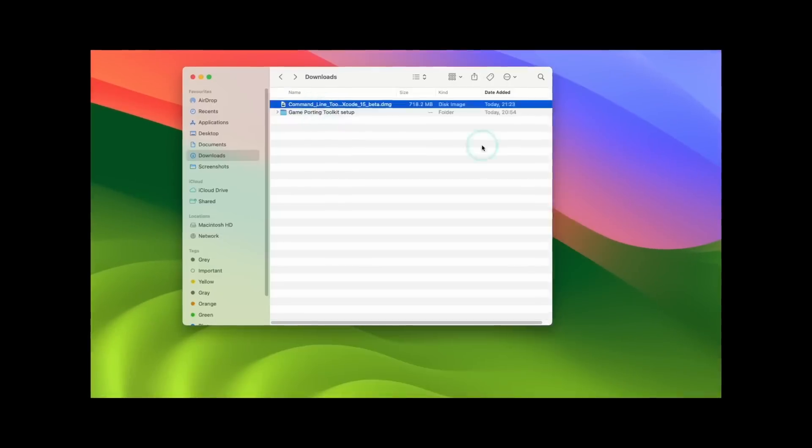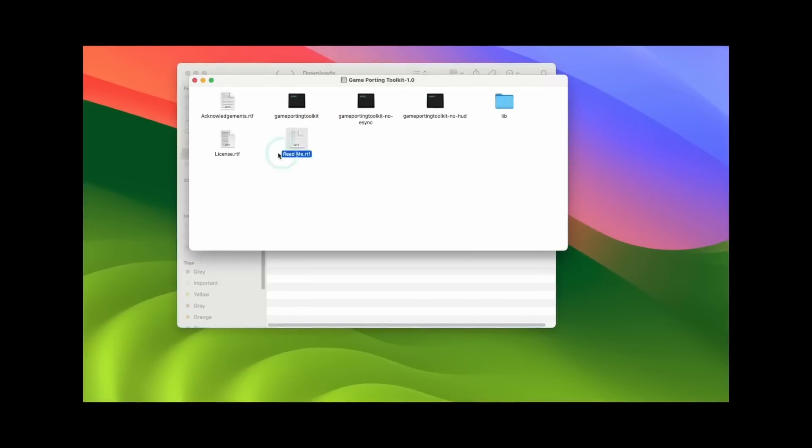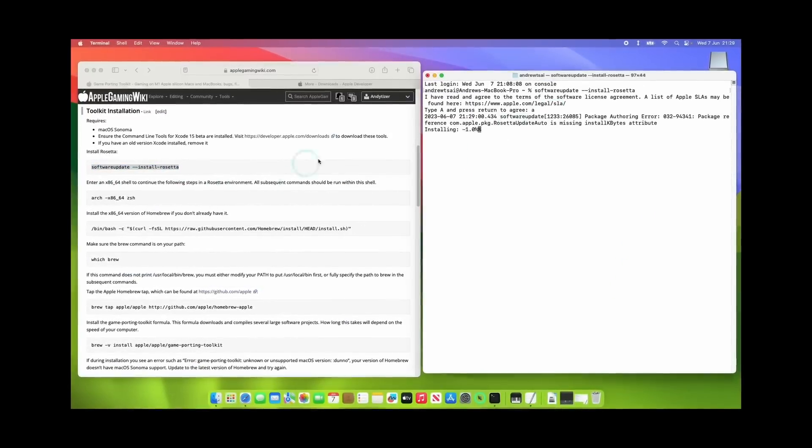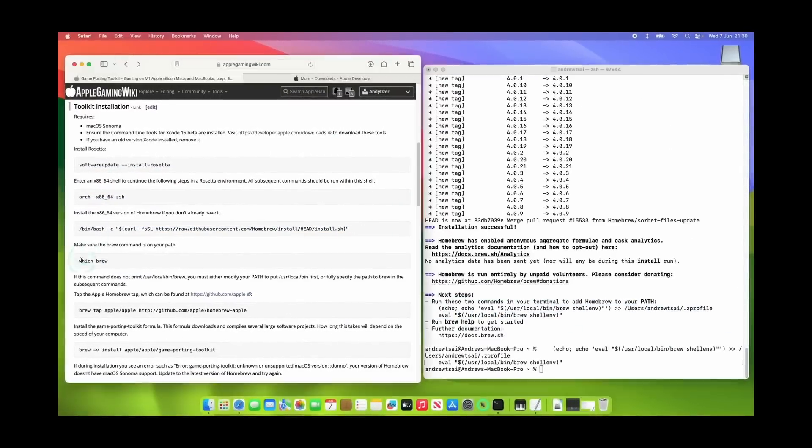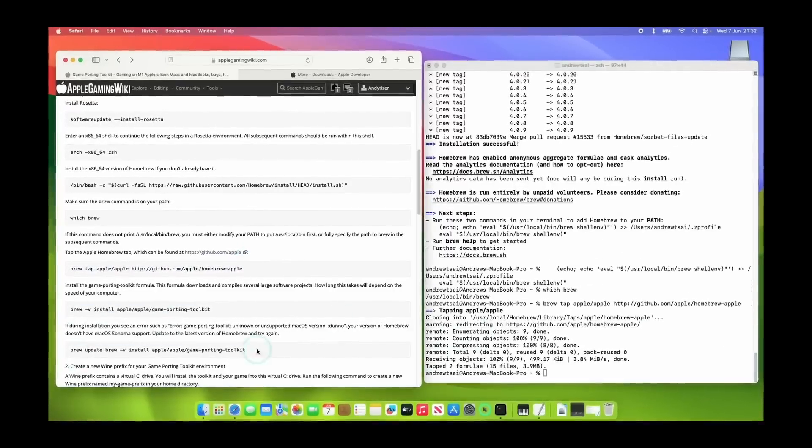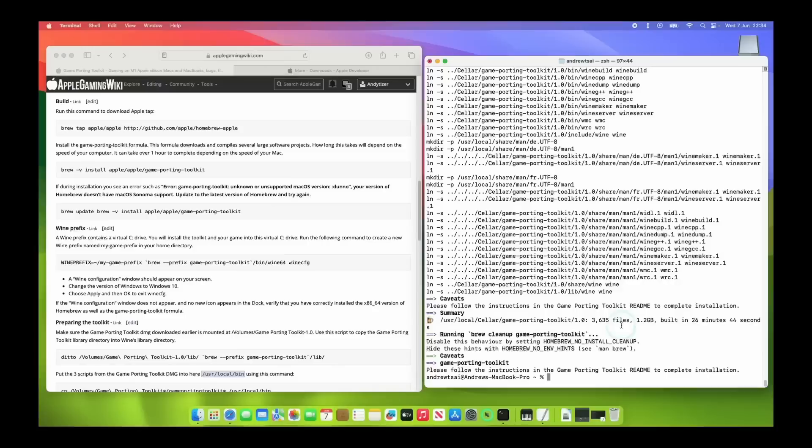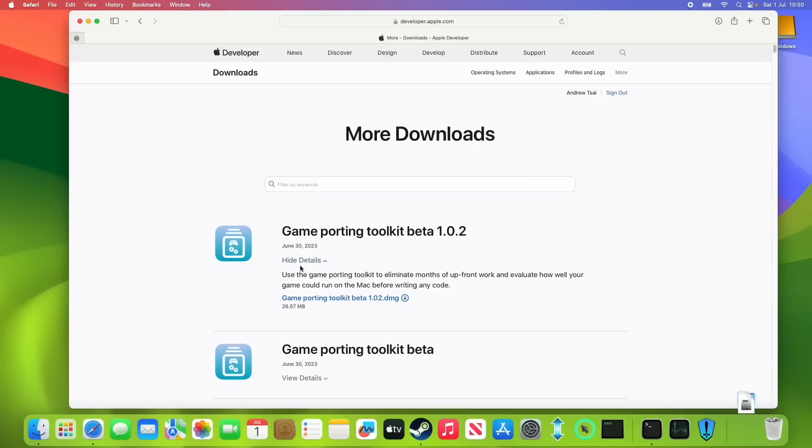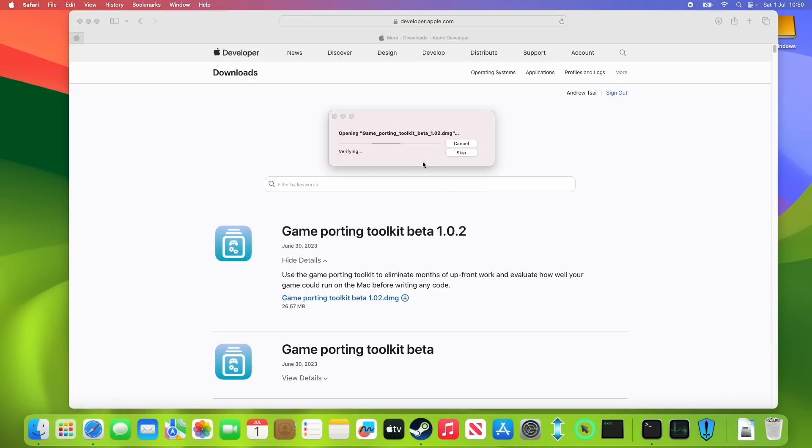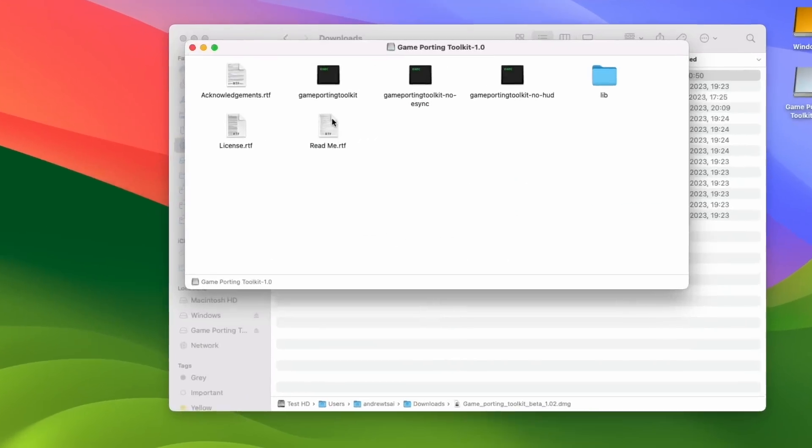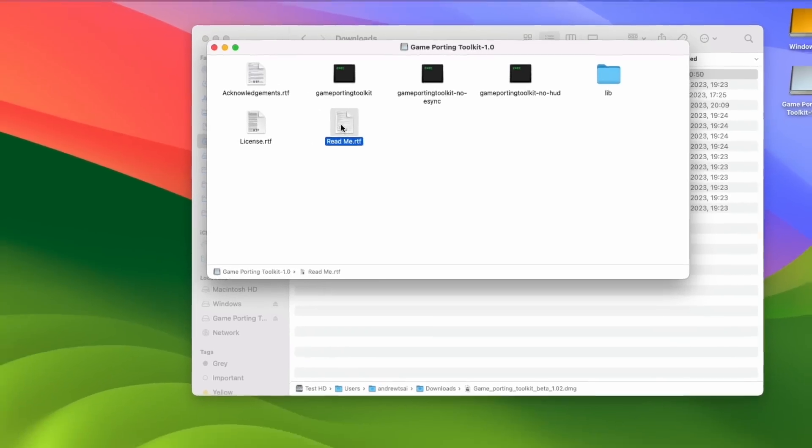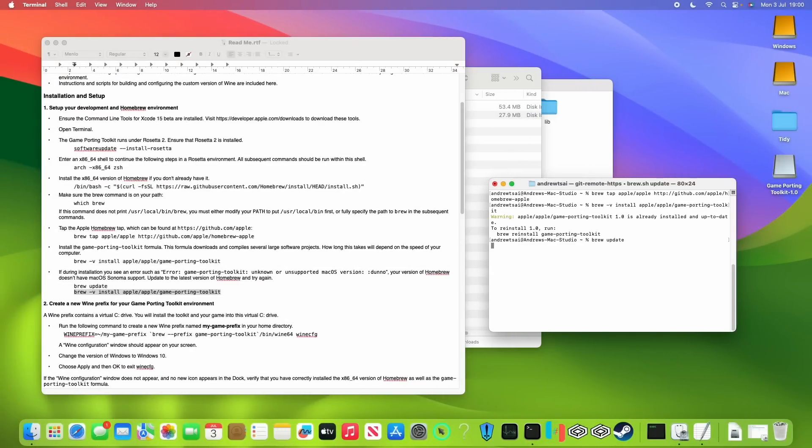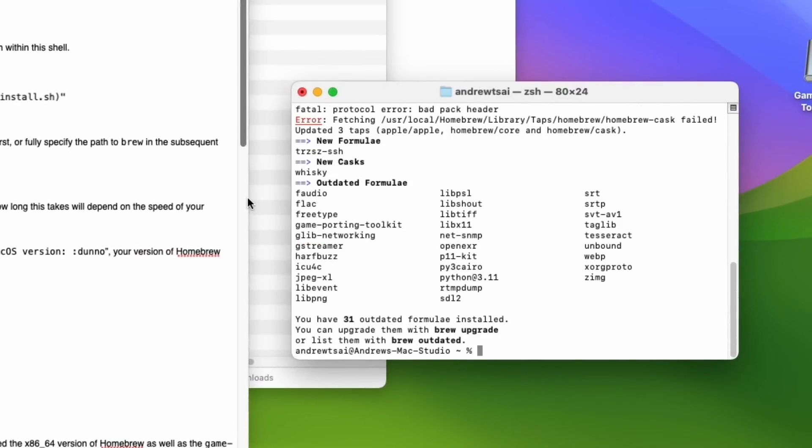The first release of this tool has been pretty un-Apple-like. The Windows translation layer requires building using Terminal and a whole bunch of command lines. It kind of felt like this has all just been thrown together. It's also a similar deal with Game Porting Toolkit beta 1.0.2. Again, we download the DMG and open it. However, when we get to the window, it still says that it's called Game Porting Toolkit 1.0, which is obviously a little bit confusing.